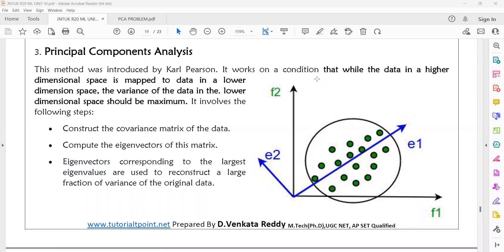This is done in order to make data easy for analysis and easy for visualization, and in order to interpret all the features present in your data.